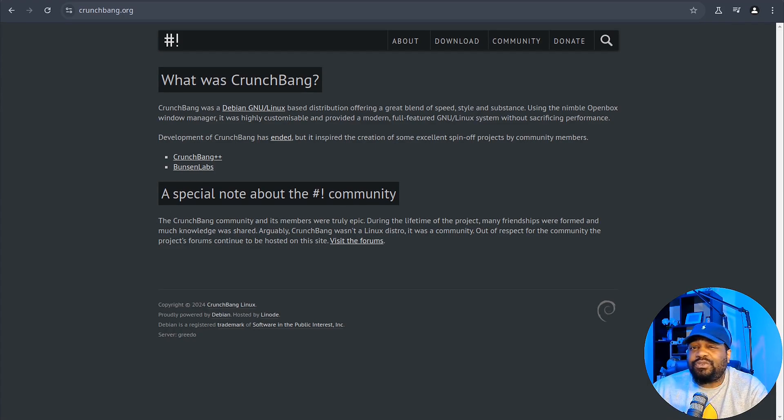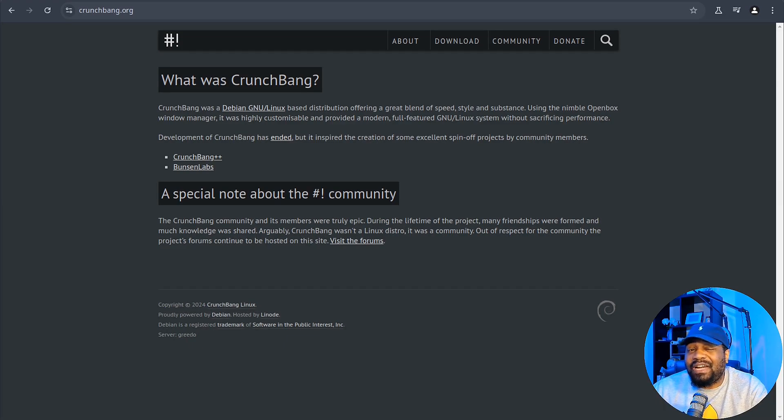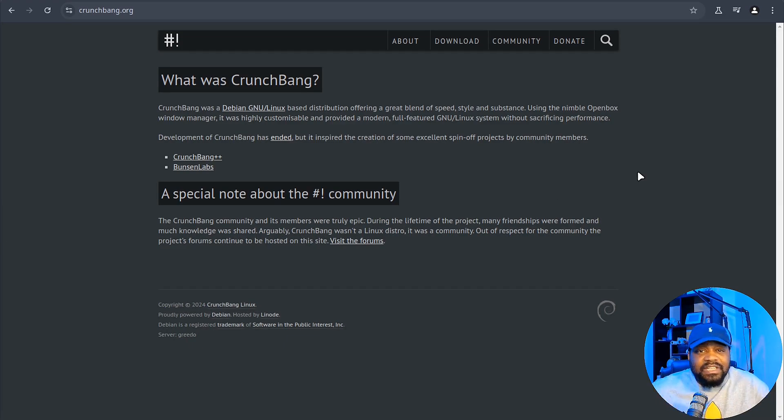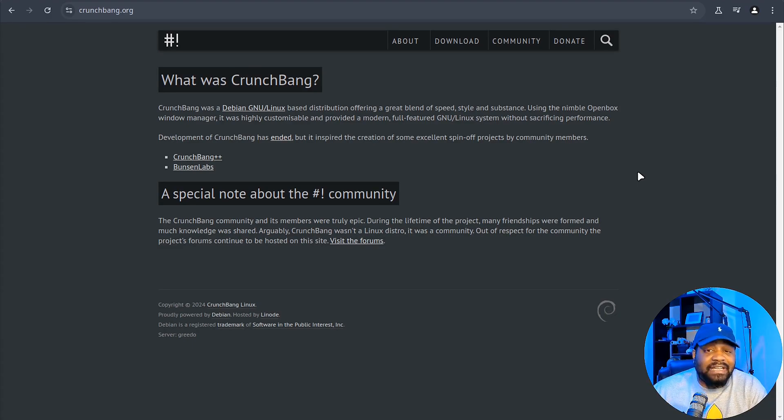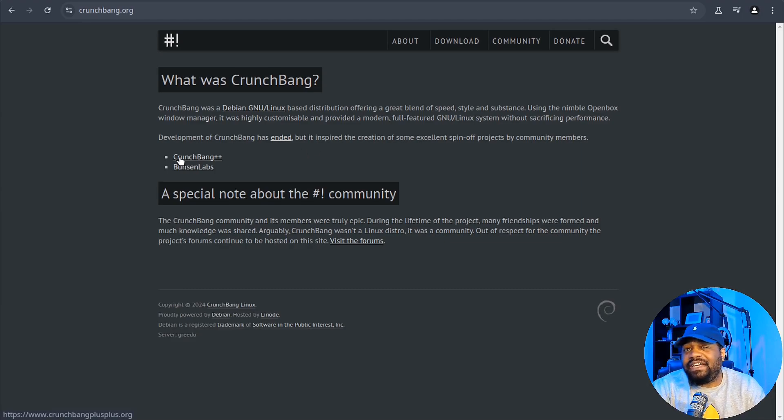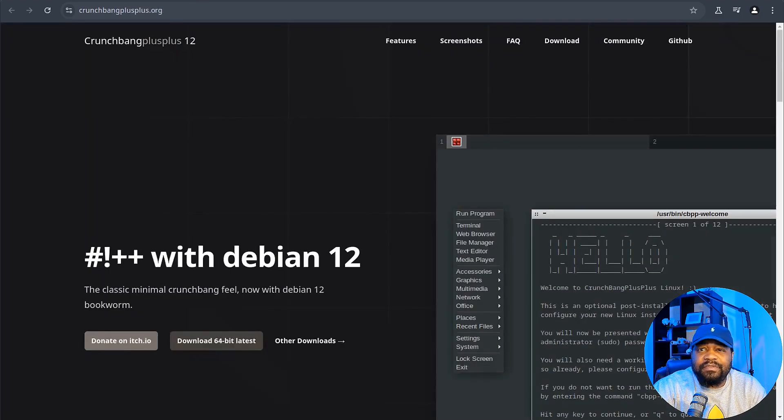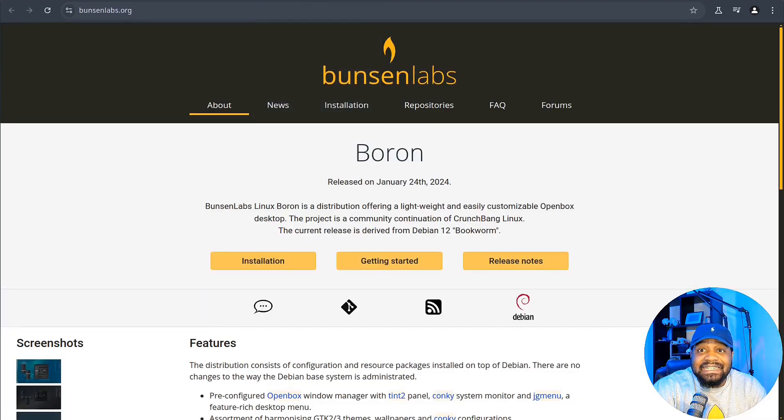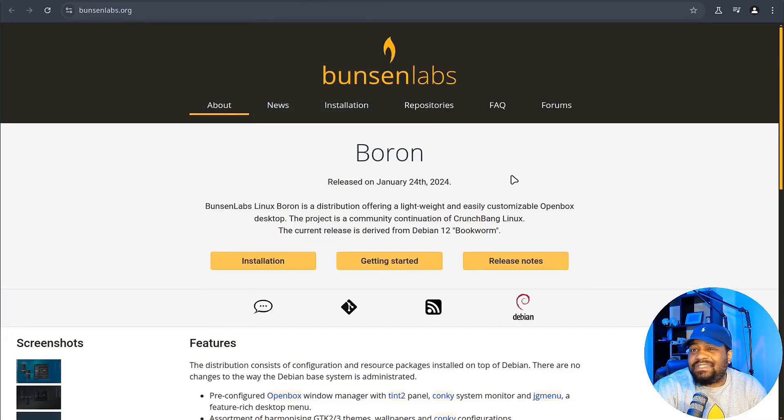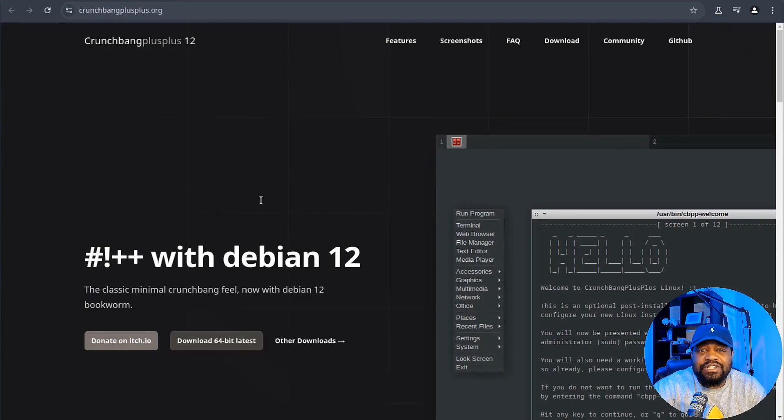Originally, it was created by Philip Newborough but he officially ended the project in 2015. But guess what? The community revived it under a new name and actually two different names, two different projects. As you can see right here, CrunchBang++ which is the one we want to look at today, and also Bunsen Labs Linux.